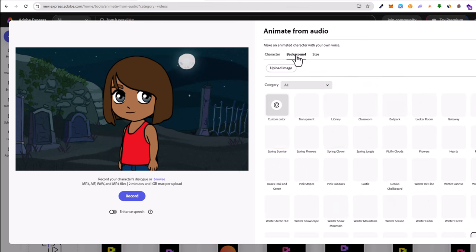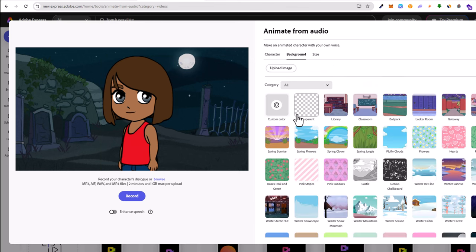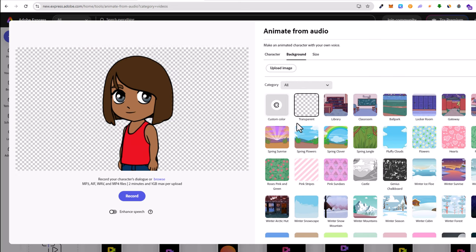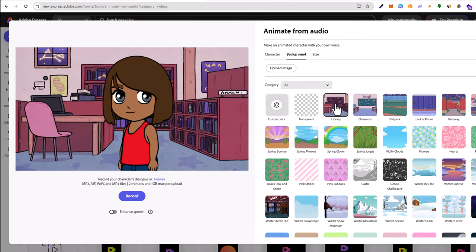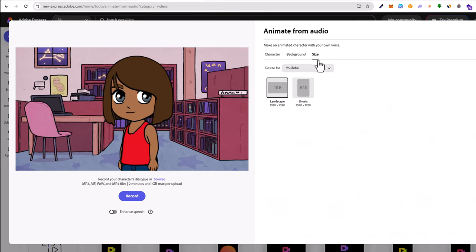The second option is background where you can select a background. If you wish, you can add a transparent background, or if you want to use this on your video, you can select custom color and choose green so you can remove it on your video. I will select this library background, and next is size.